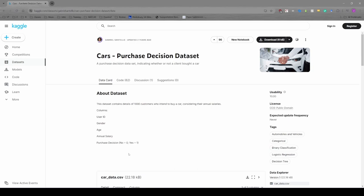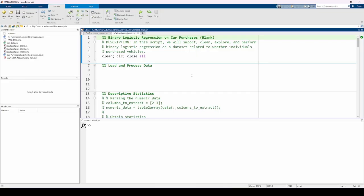You can download the data as a CSV using this button up here. I've already done this, so I'm going to jump into MATLAB so we can start preprocessing the spreadsheet. Now that we're in MATLAB, we need to clean and explore the data before we can fit a model. The first step is to import the CSV into MATLAB.